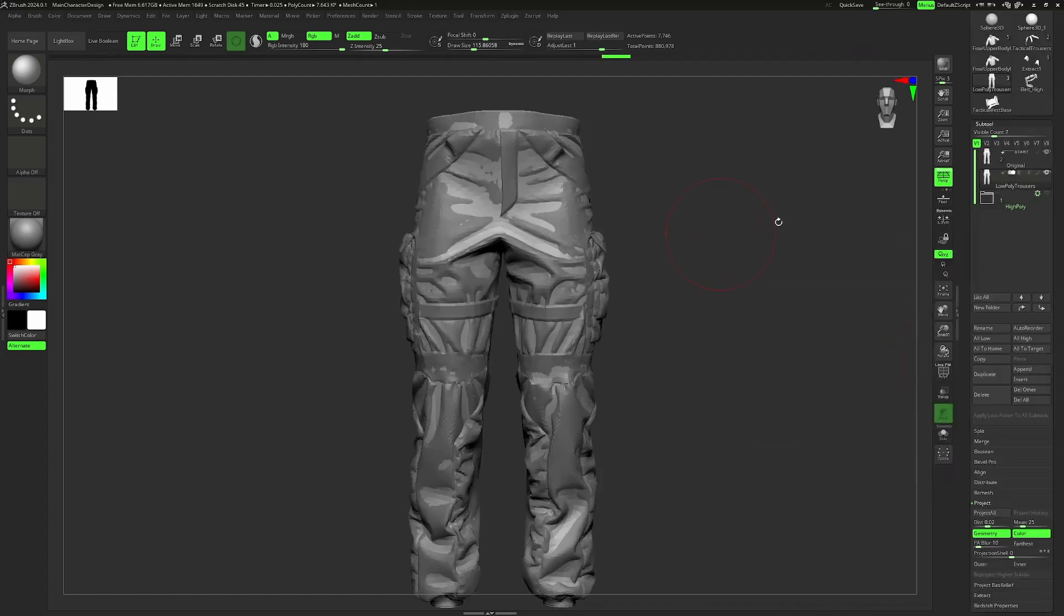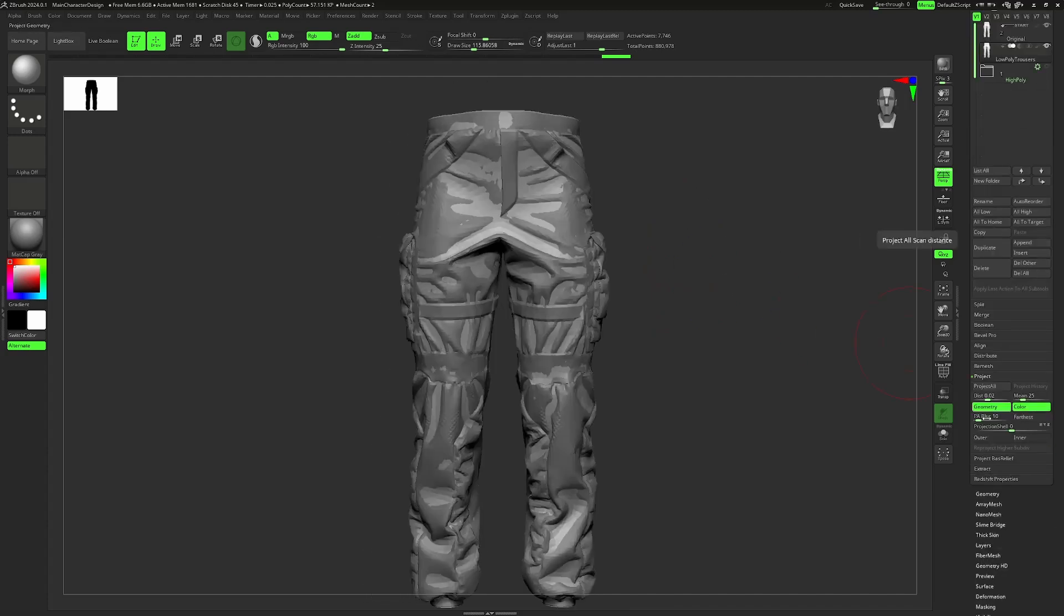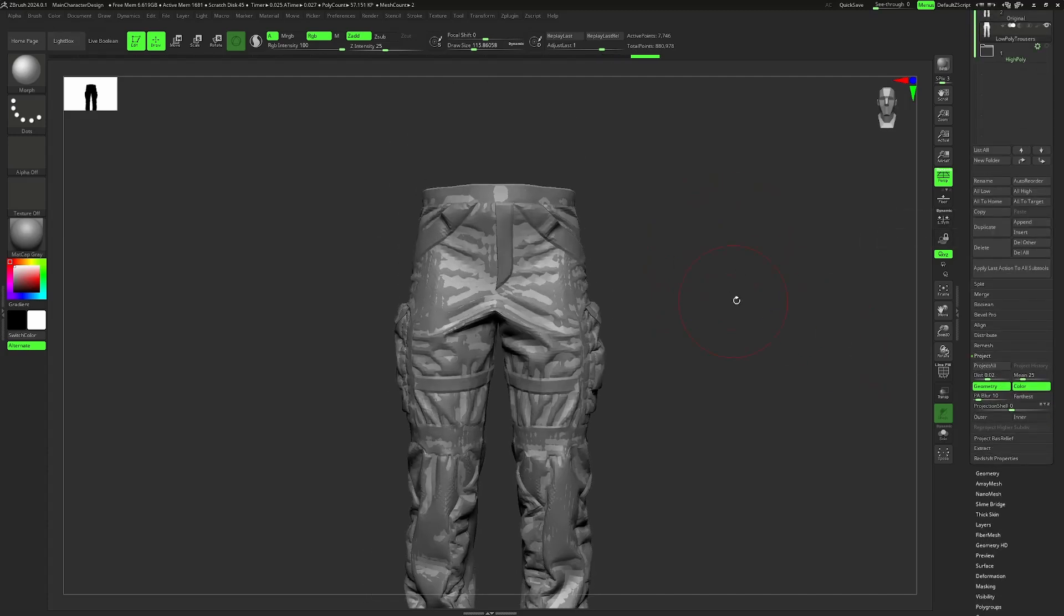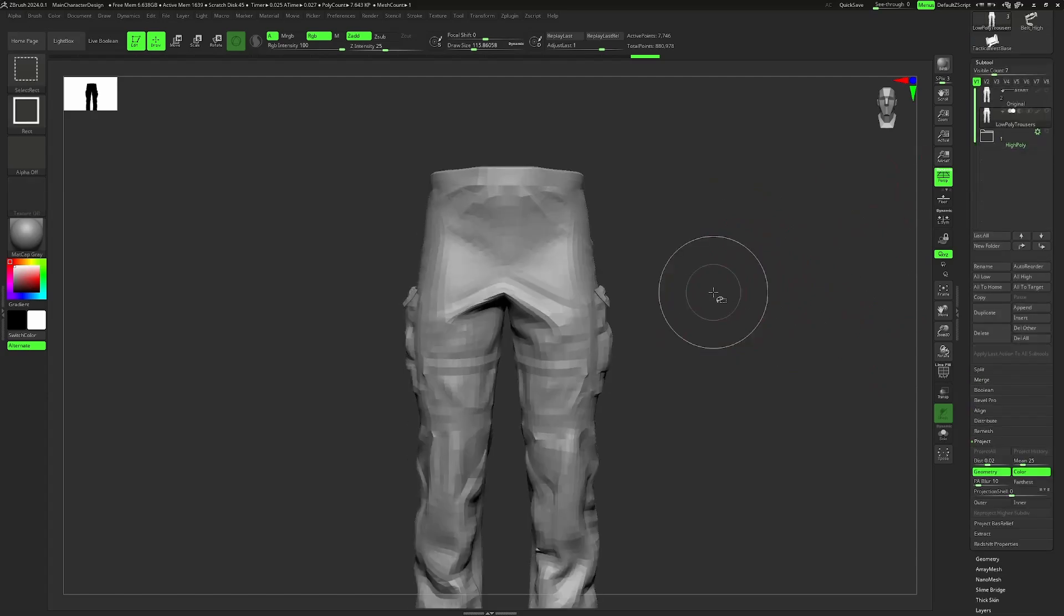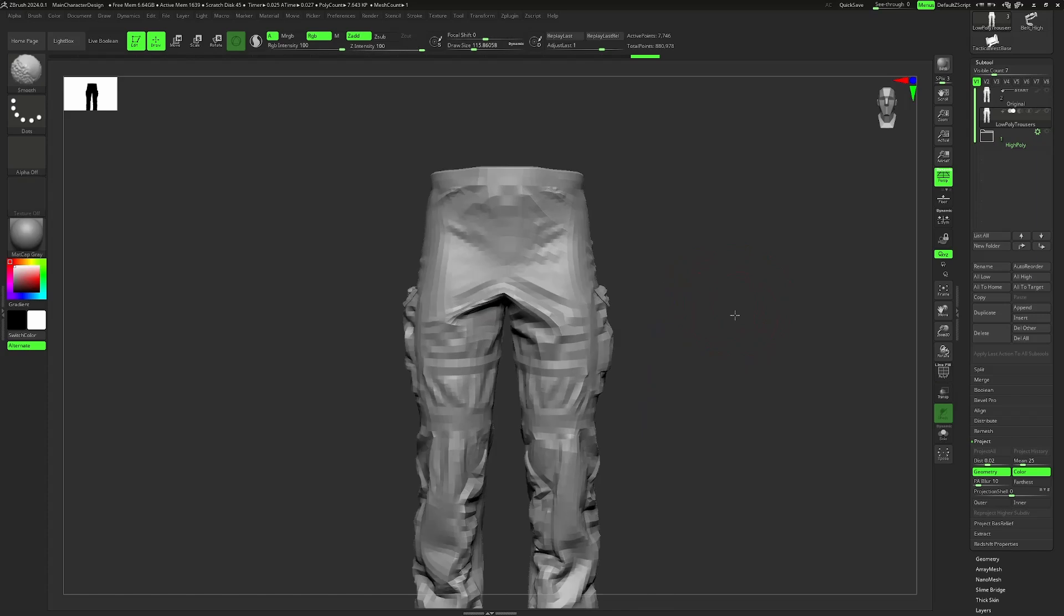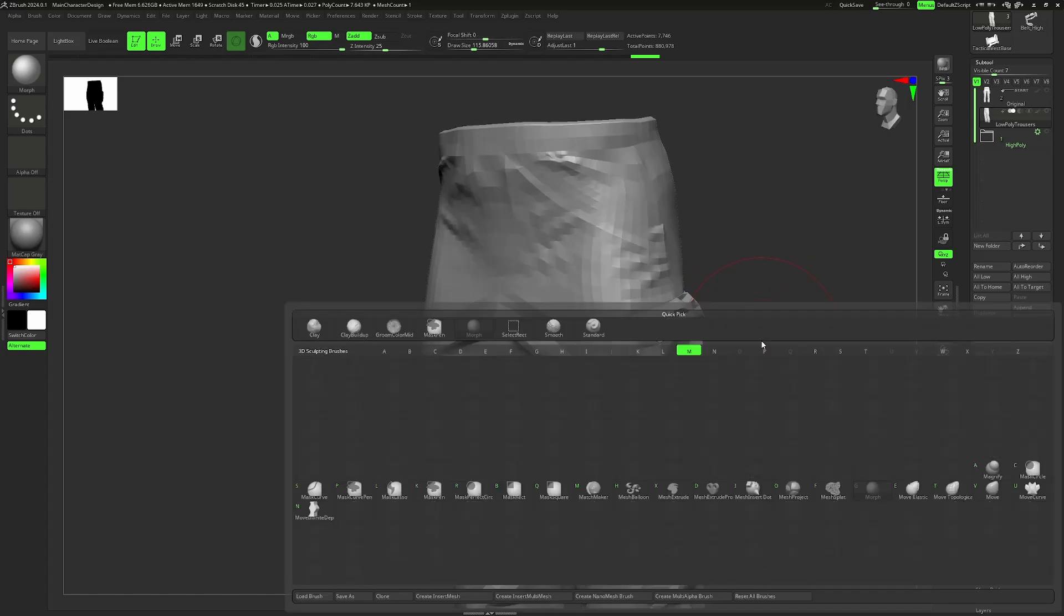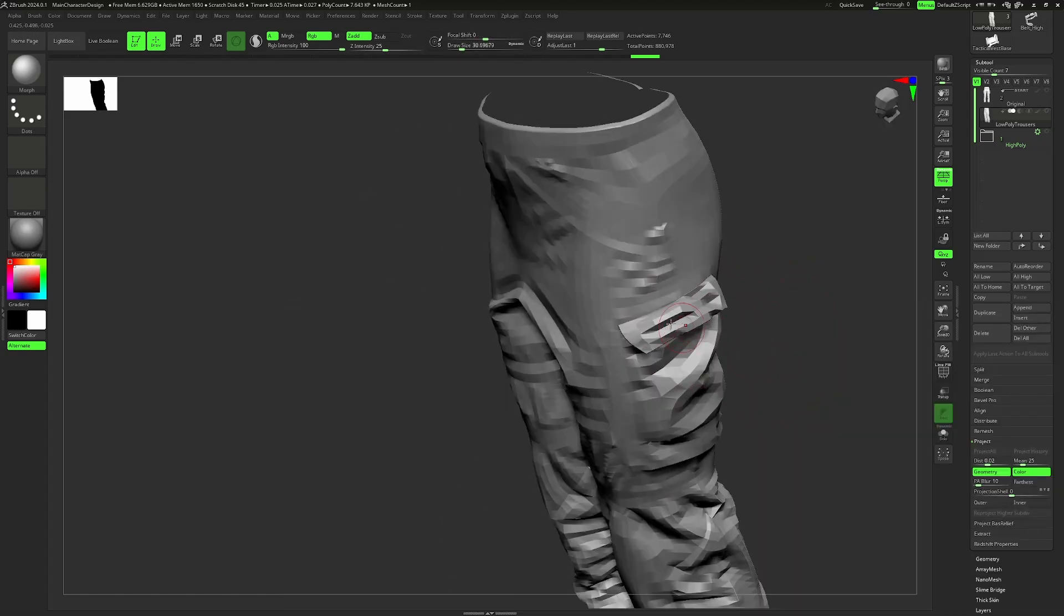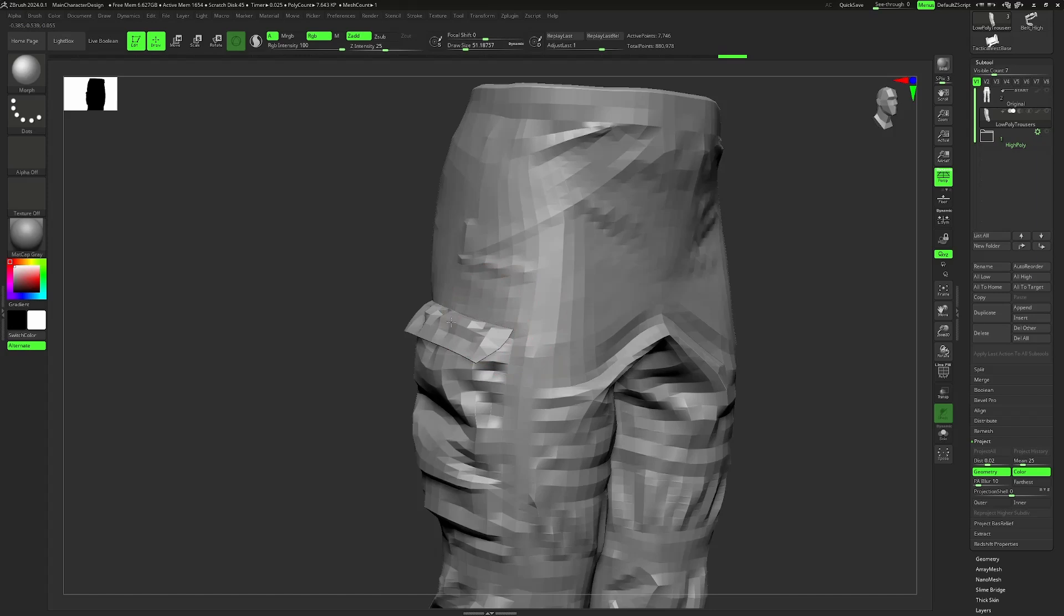So have those two lie on top of one another and then we can go to project all. Now you should be able to see that our low poly version has taken a lot of those details, and now we can take the morph brush in order to erase or redo some of those areas that suffered under the projection.